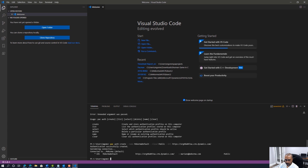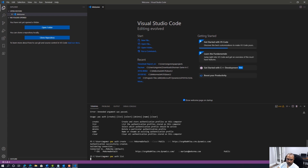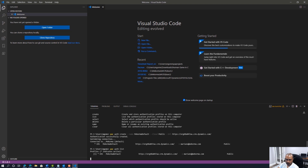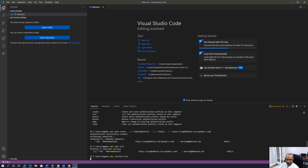To verify everything is set properly, run 'pac auth list', which shows all connections you have created. I have one connection listed with index number one, showing the connection name, the org I'm connecting to, the user account, and the cloud type — which is public. Now that we're connected, we're going to see what solutions are listed by using the Power Platform client solution list command to list all solutions in the environment.